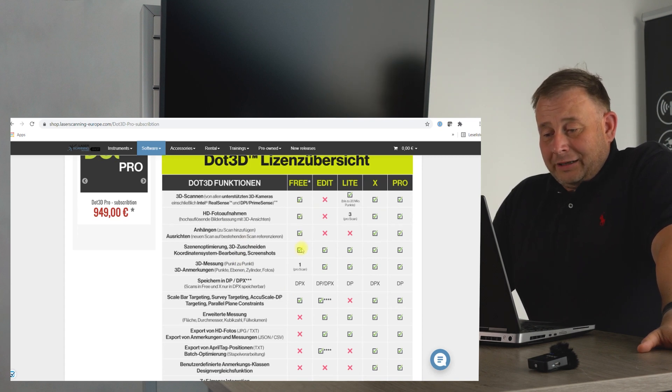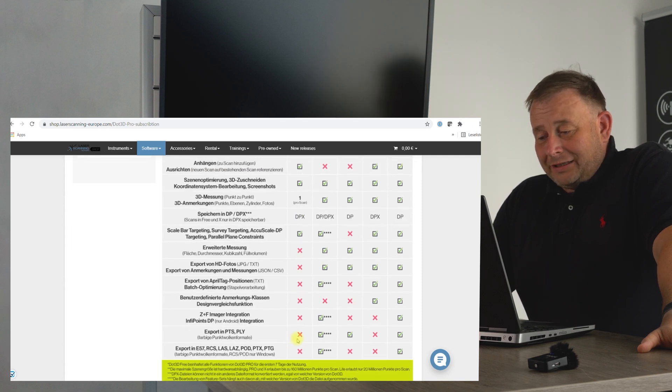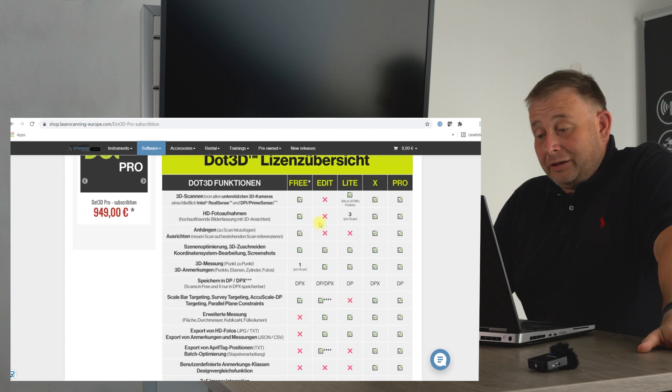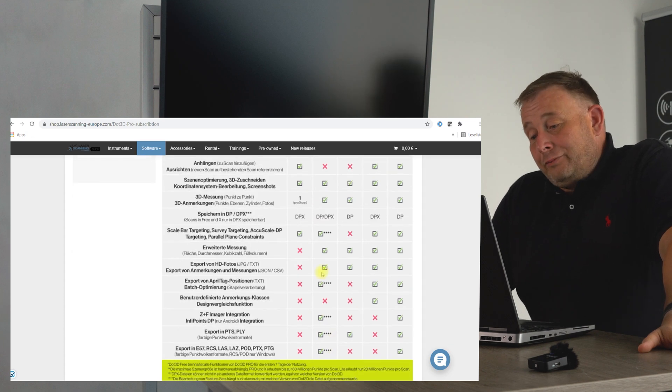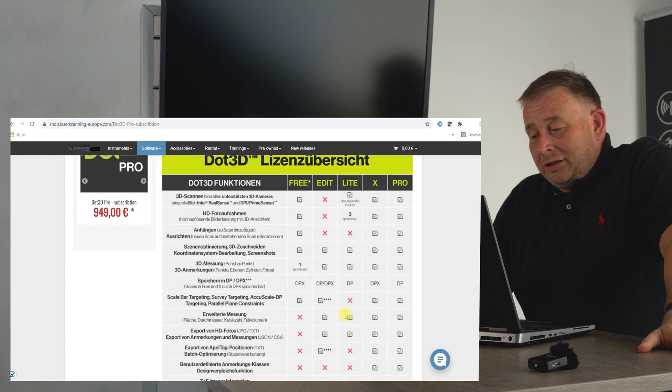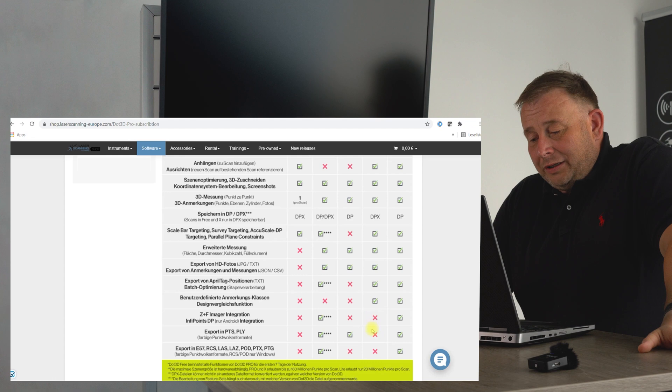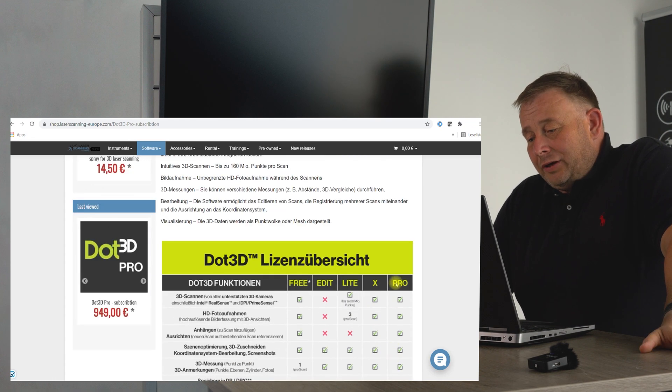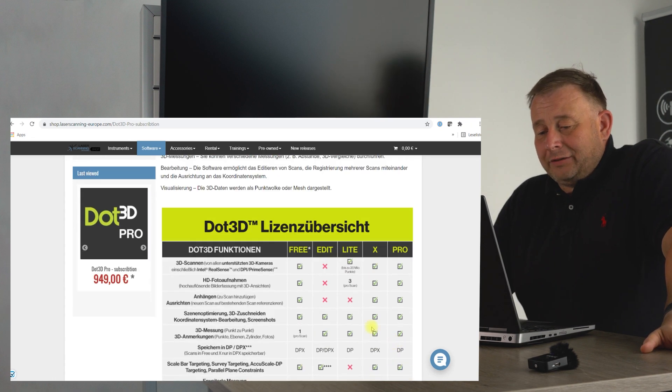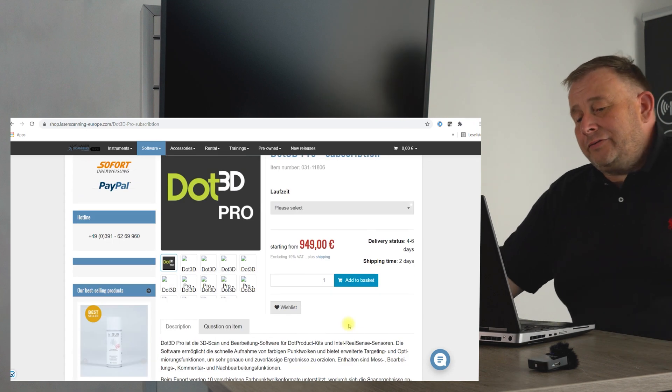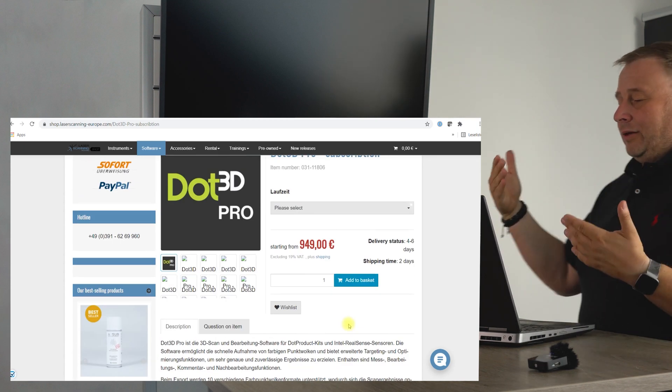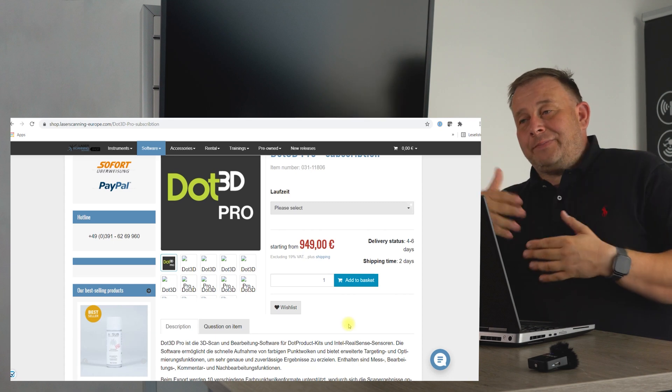Then you have the Edit version where you can process data. You have the Lite version, you have the X version which is pretty full, you have only some integration exports that are not allowed. Then you have the Pro version where you can do everything. That's definitely interesting. If you know, the scanner can be combined with mobile phones, with tablets, in a housing.